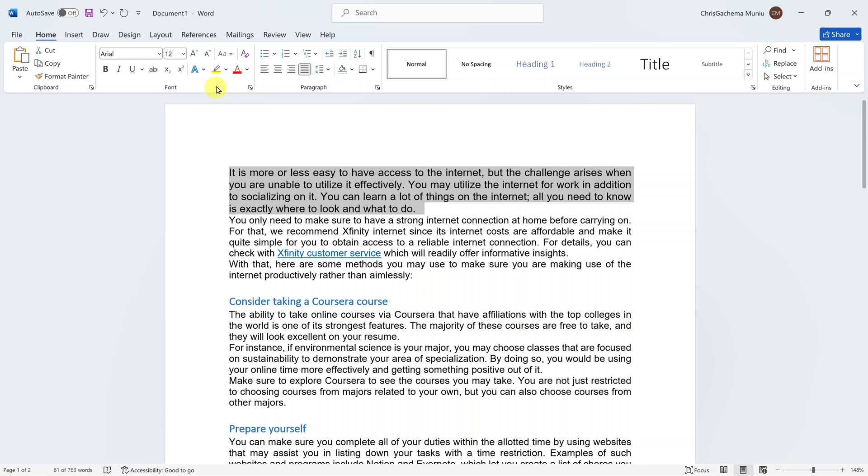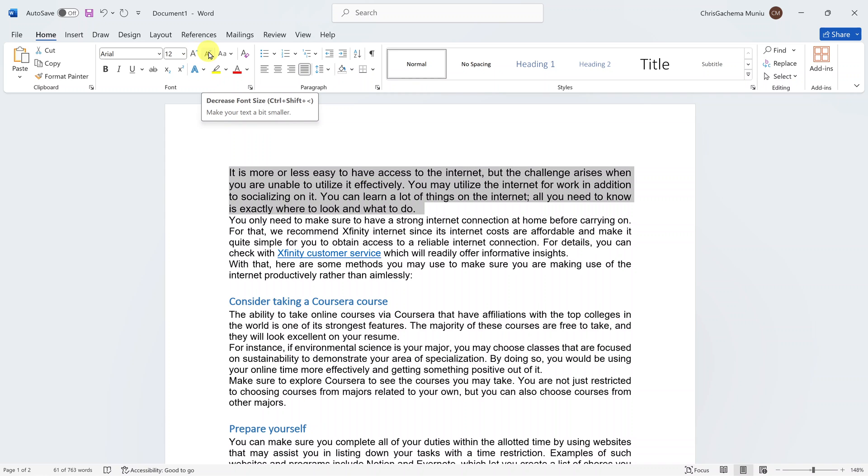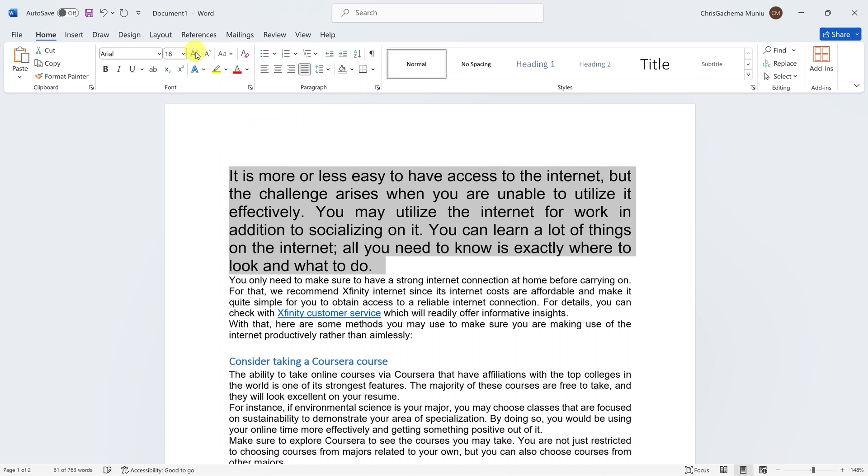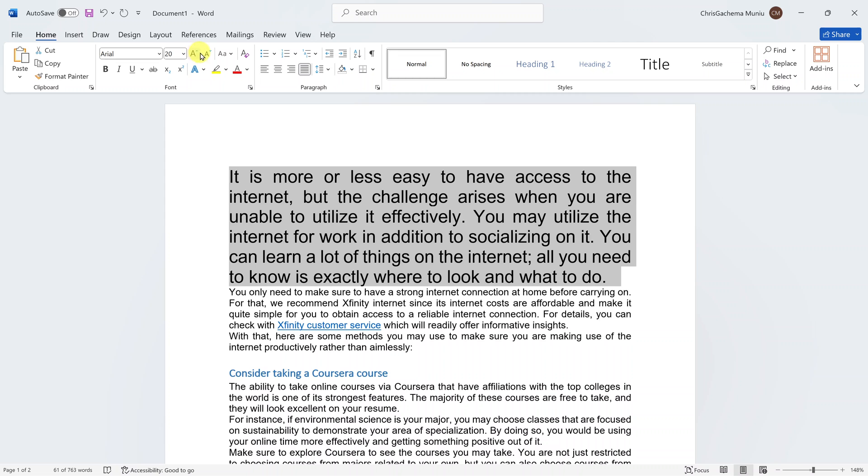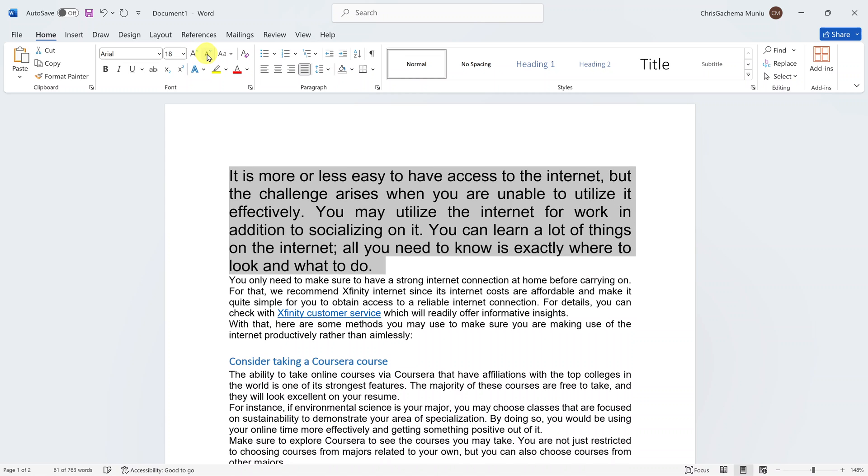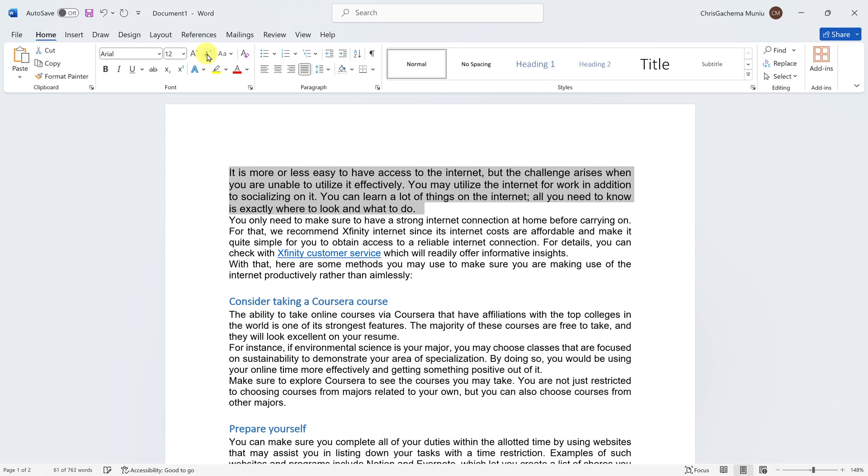Alternatively, you can use this increase font and reduce font buttons. You can click on this to increase the font or this one to reduce the font.